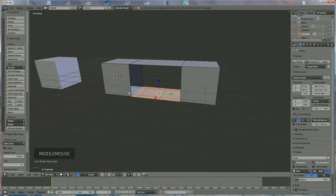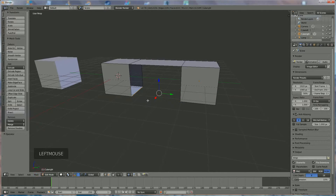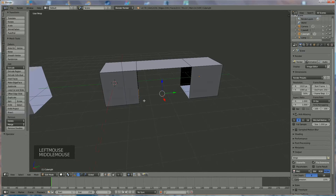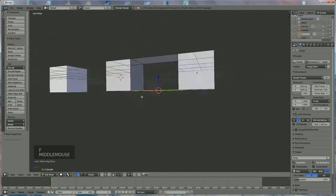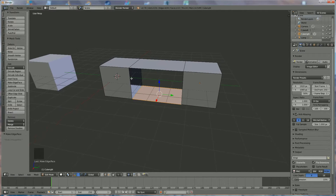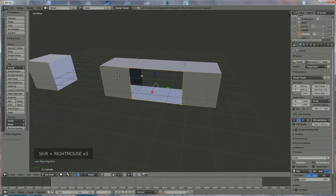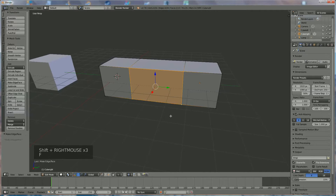Another possibility: go back and if you select both edges, press F and you have it. Same over here — another possibility is to select that point, hold down Shift, select that point, and if you have all four selected, press F.